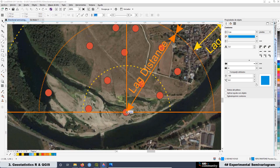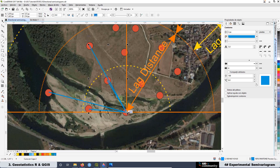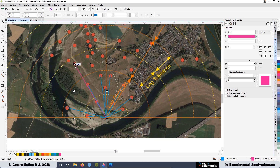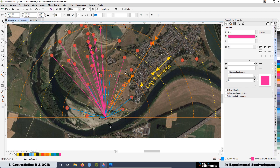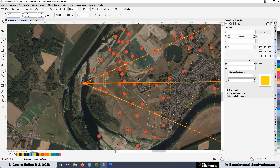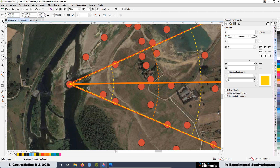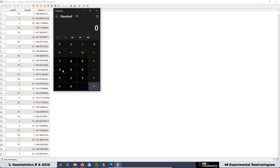In order to have a better understanding of the relation between these two graphs, we have to go deeper into the concept of lag distance and the number of lags. To explain these concepts, we are going to be playing again with the beans on the map, to have a better explanation about the omnidirectional and directional experimental semivariogram, and we are going to show you how you can calculate the lag distance for your data.